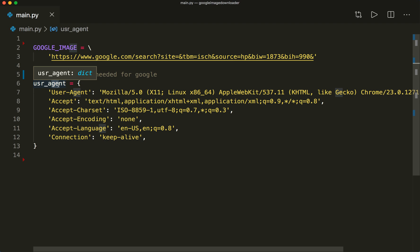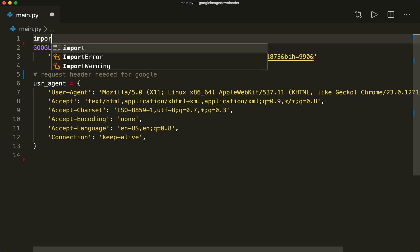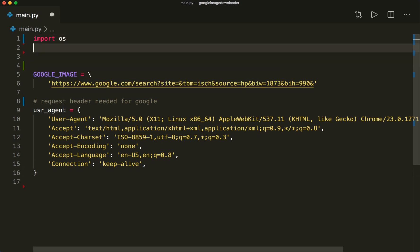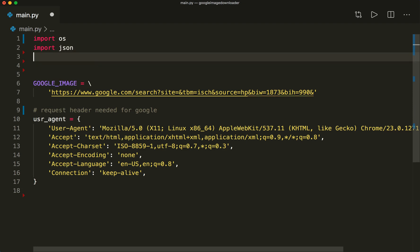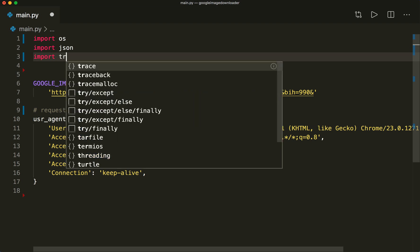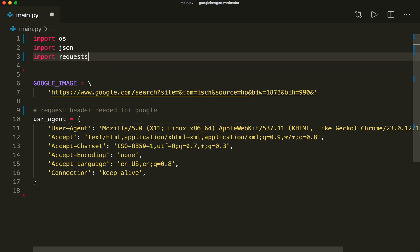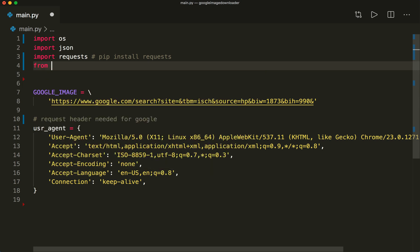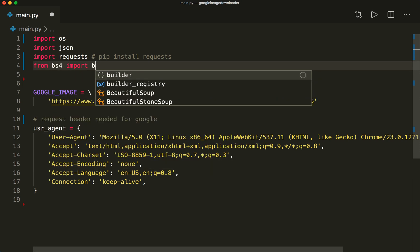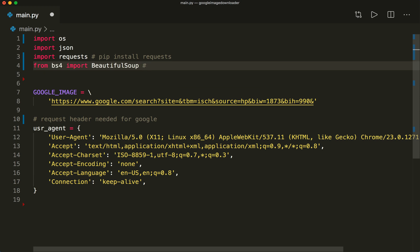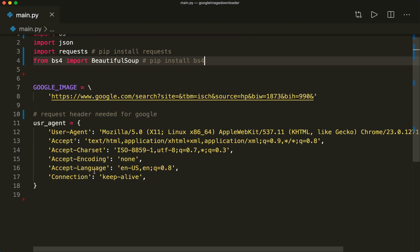Let's import the modules we need. We say import OS for operating system, then import JSON because later we work with JSON data, and then we also import requests. This is an awesome third-party module to send GET requests — install it with pip install requests. We also say from bs4 import BeautifulSoup. This is another great third-party library to parse HTML, installed with pip install bs4.